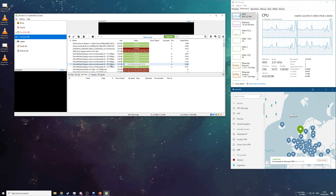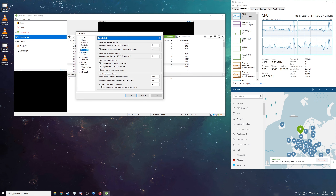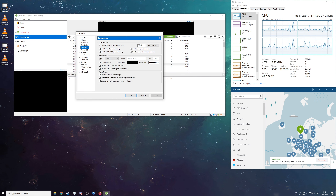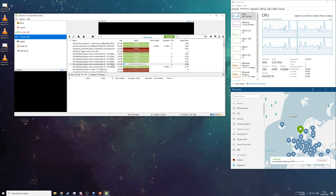If any other torrents fail to connect to peers, you will need to switch off the proxy. Wait for it to connect to peers and then reconnect onto the proxy. Remember to switch off the proxy after use, as next time you will not be able to connect to peers.